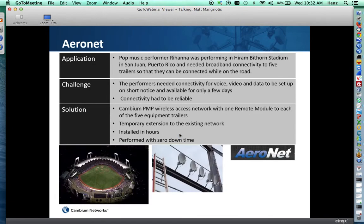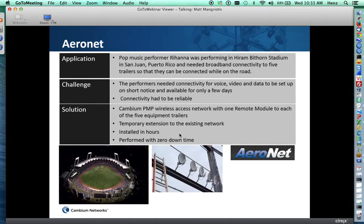A slightly different application is down in Puerto Rico, in San Juan. There was a temporary event at a stadium, and we were able to provide temporary connectivity to that stadium on very short notice. It was rapidly deployed and installed in hours — another example of how the product can be deployed very quickly to provide connectivity on the road.